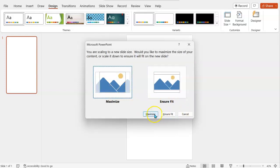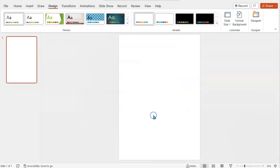And again it comes up with this option, but just choose either one, maximize, ensure fit, it doesn't matter. Now that looks better, it looks a bit more like a piece of paper.